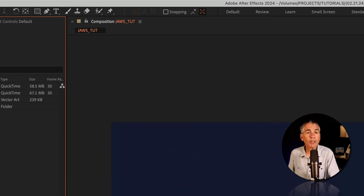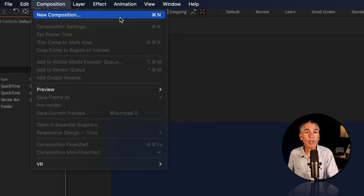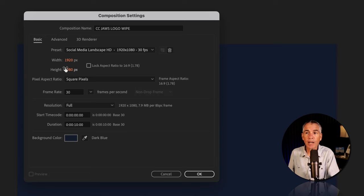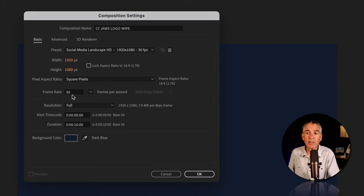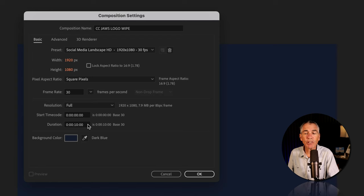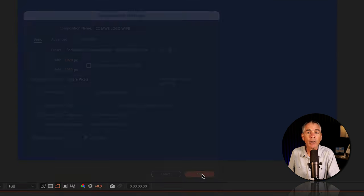First, I'll create a new composition. I'll go to the top, composition, new composition, or use the keyboard shortcut command or control N. I'll give my composition a name. I'm gonna use 1920 by 1080 pixels, 30 frames per second, 10 seconds in duration. Background color does not matter. I'll click okay.